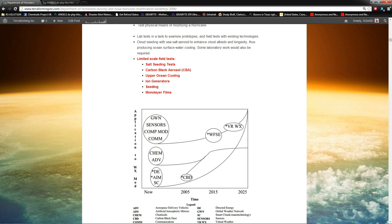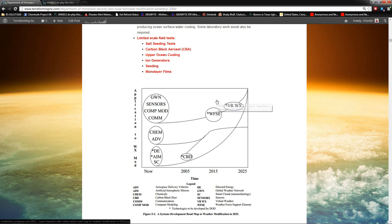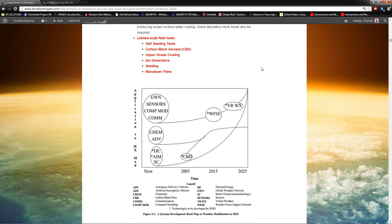But they specifically say ion generators, seeding and monolayer films. Now, I'm going to quickly run through what these are. Salt seeding, that's the silver lining boats. That's Stephen Salter and John Latham. They have boats that spray salt water up into the air to do cloud albedo modification, which means they make the clouds brighter.